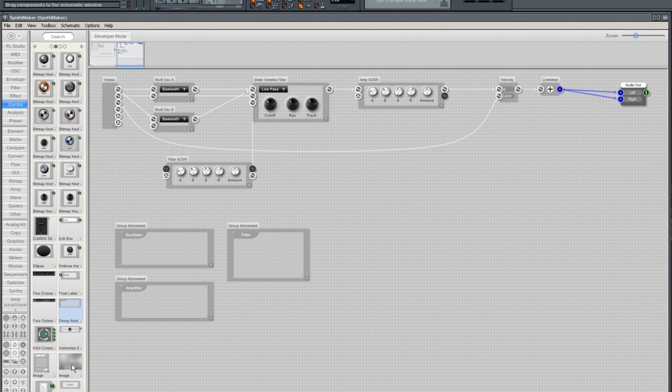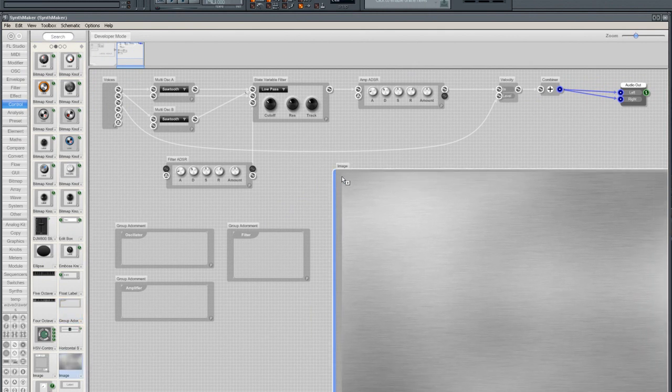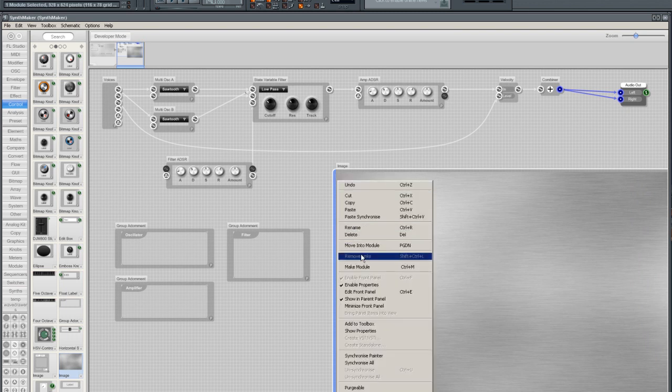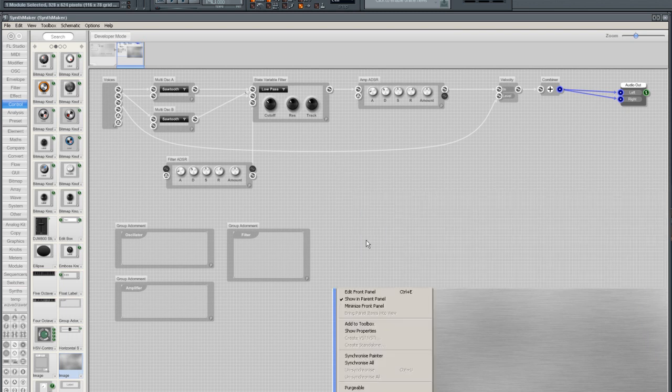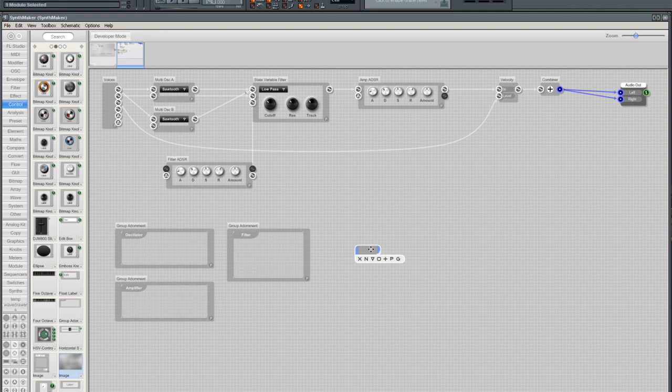Let's add a background. I have some pre-made backgrounds here that I'm going to use. I'm going to make a module out of that and renaming it to background to keep things neat.